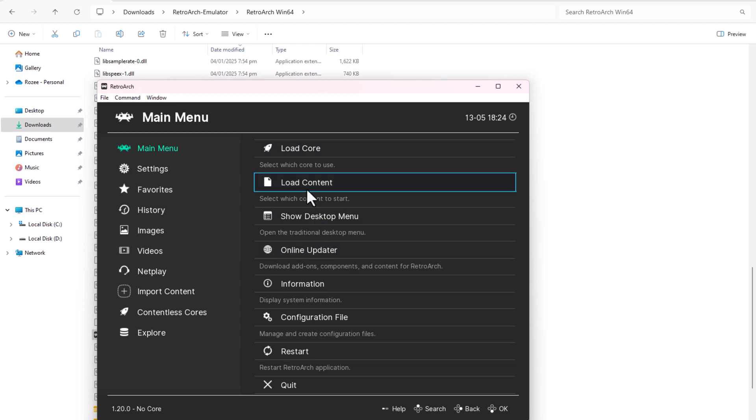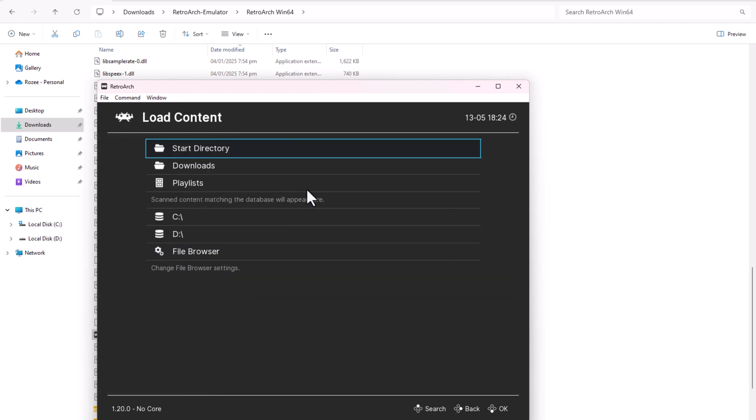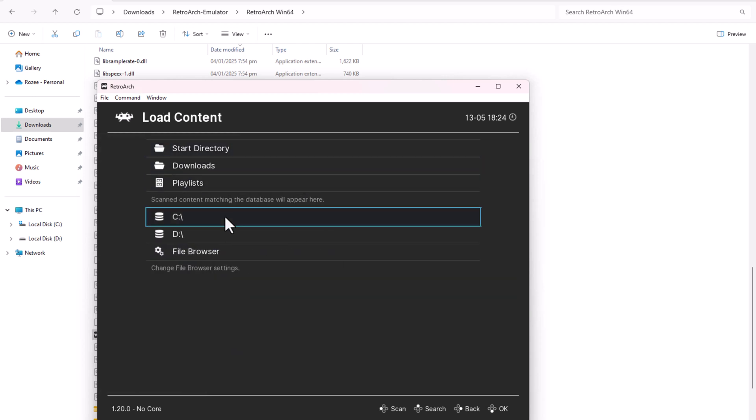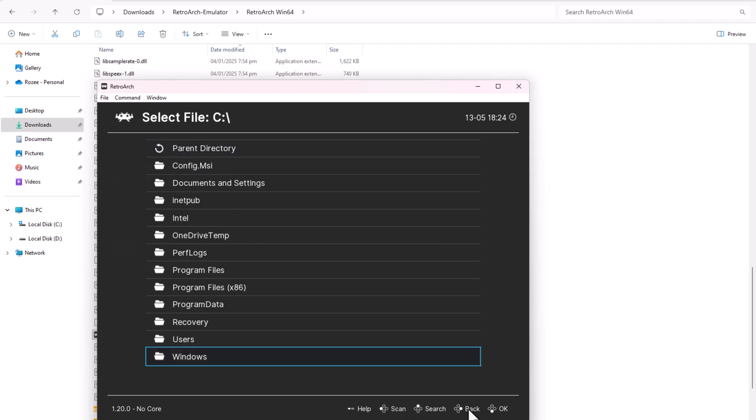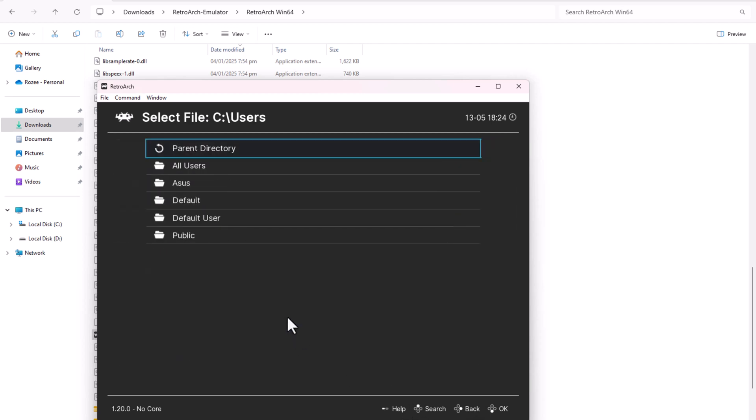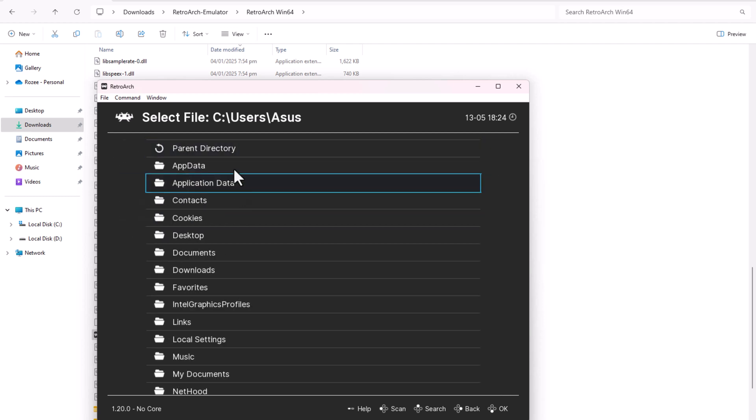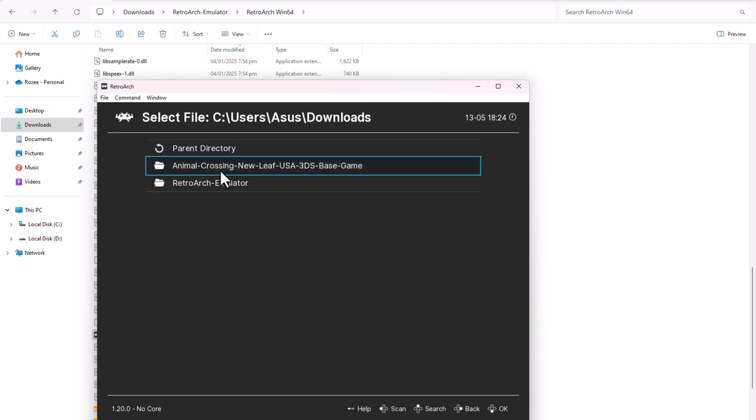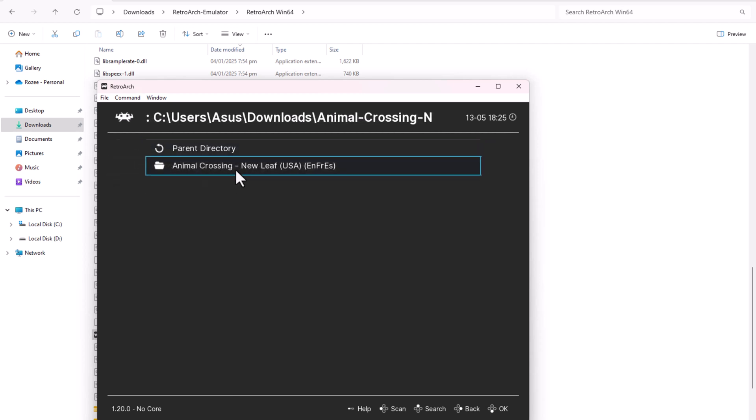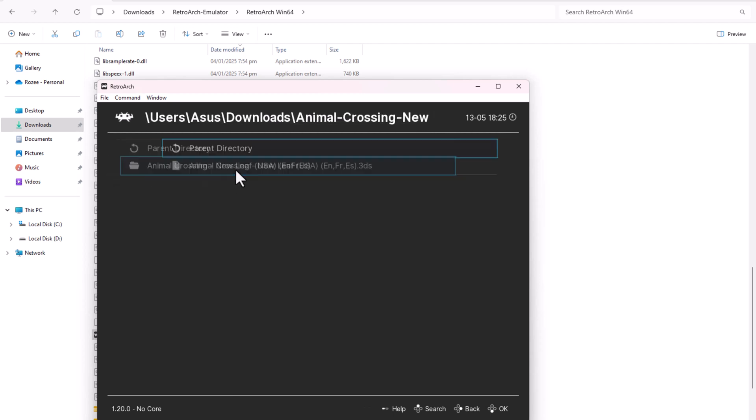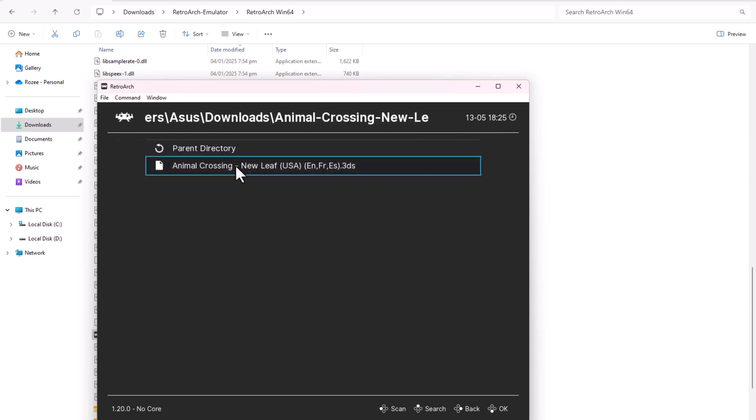Load the game. Go to Load Content and navigate to the folder where you saved the extracted game. Select the .3DS file, the game ROM.